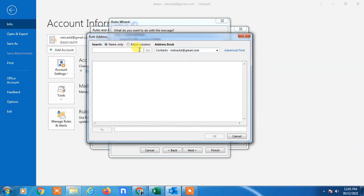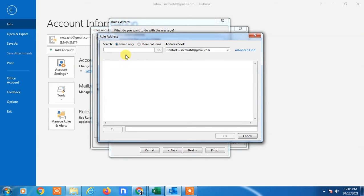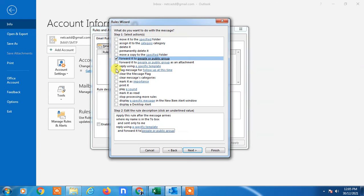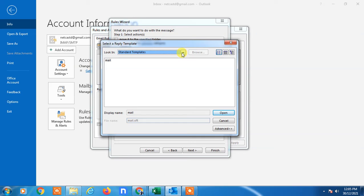Your contact list will be visible — select the person and click OK. I am selecting 'Reply using a specific template', so I click on that option. Now I need to browse for the template I saved earlier.